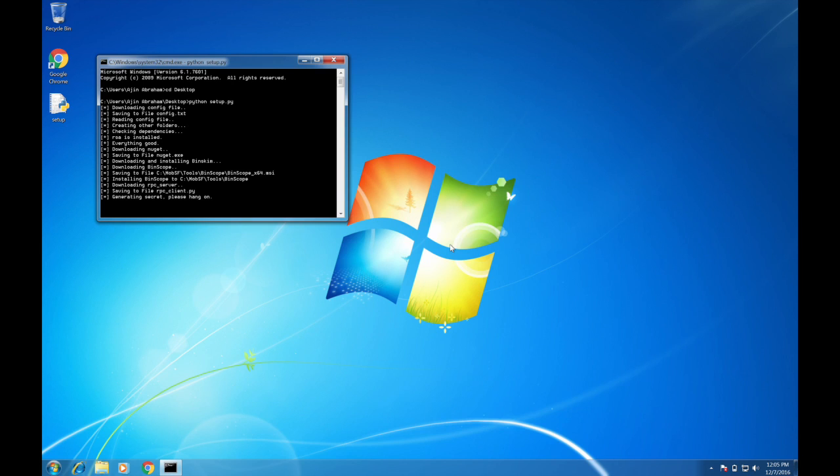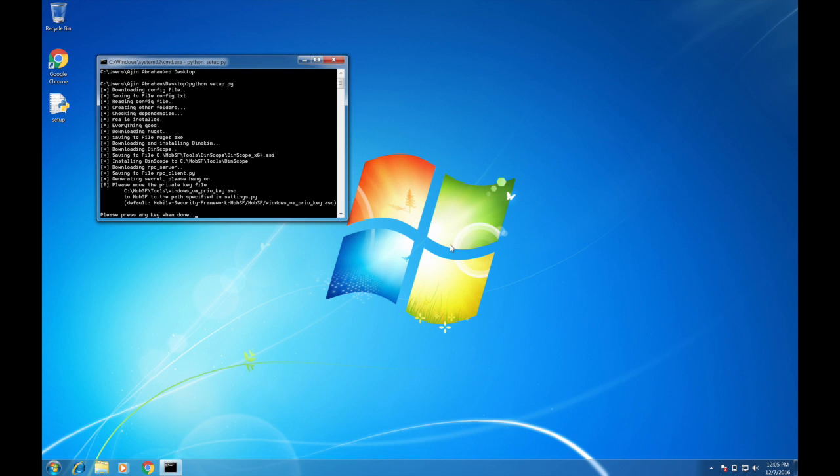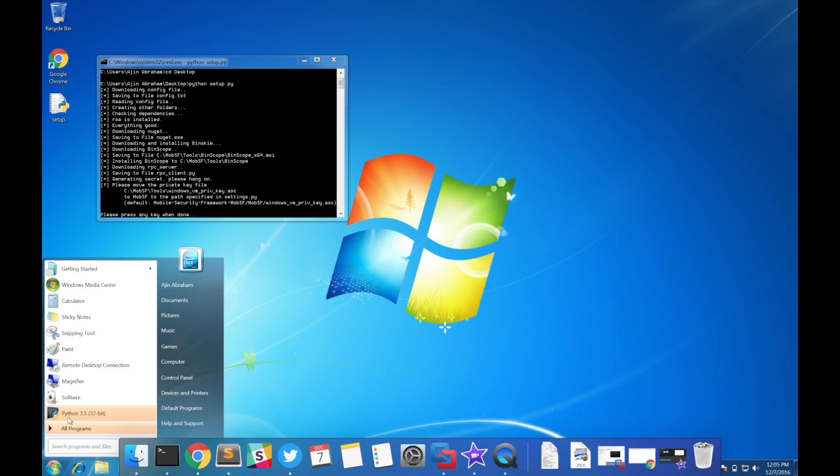Now the setup script will generate an RSA key pair. You need to keep the private key with MobSF, you can keep that under MobSF directory. So let's go ahead and copy this file.